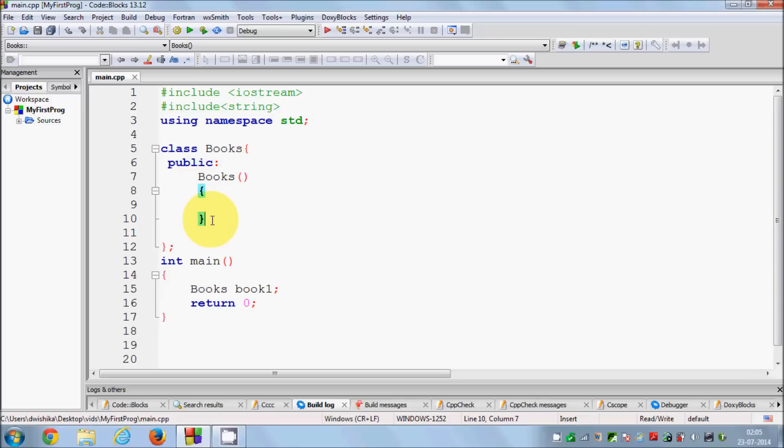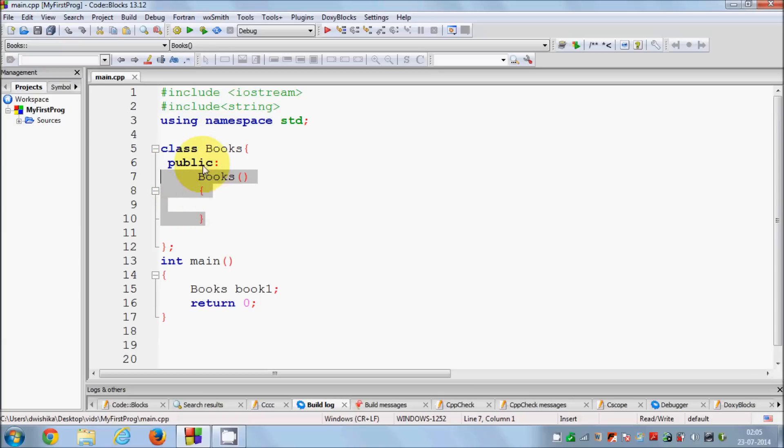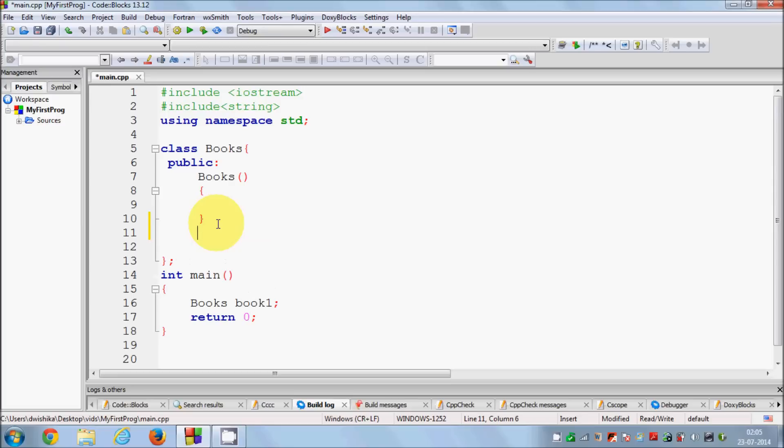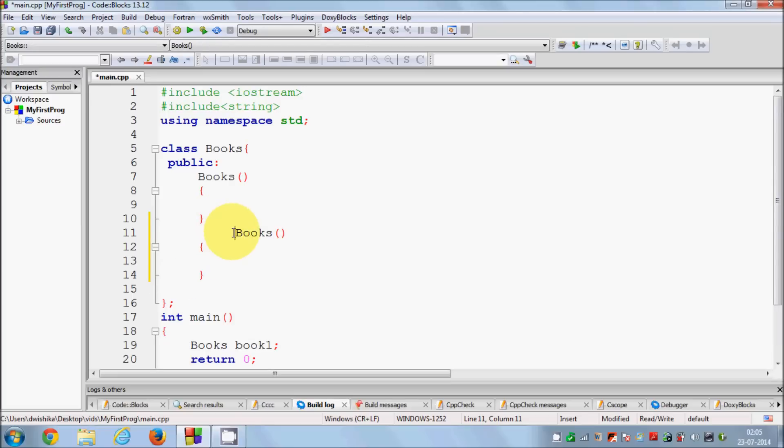This is the declaration of the constructor. Let's see how we can declare a destructor first and then I will show you how to use it. To define a destructor you just need to copy the class name once again and paste it like this.